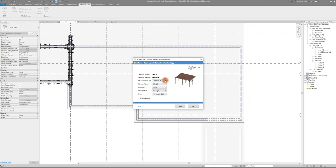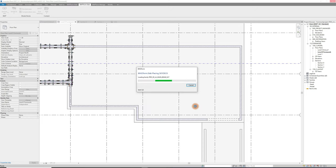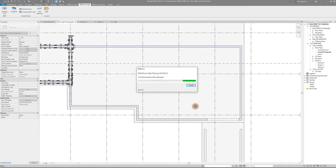Here in this window you will make your selections regarding the placement of the formwork, for example which props should be used. After confirming with OK, BIMTOFORM will place the formwork panels and props according to your settings.